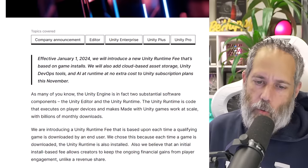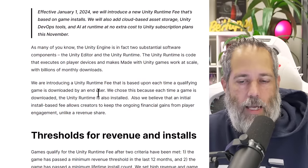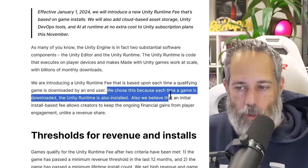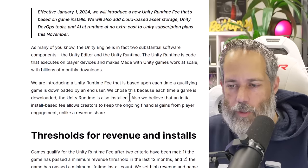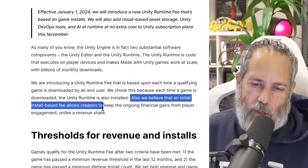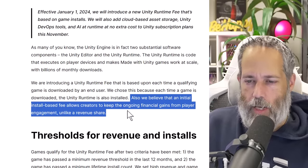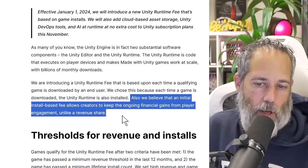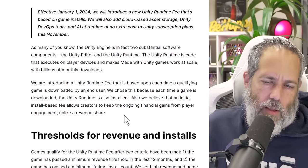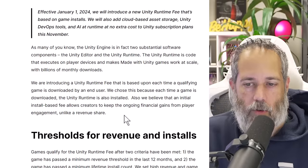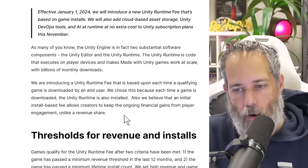It says we're introducing a Unity runtime fee that's based upon each time a qualifying game is downloaded by an end user. We chose this because each time a game is downloaded, the Unity runtime is also installed. We also believe that an initial install-based fee allows creators to keep the ongoing financial gains from player engagement, unlike a revenue share. So this is the thing everybody is kind of talking about — why not do a revenue share, what is this runtime, and why is there now a fee involved?